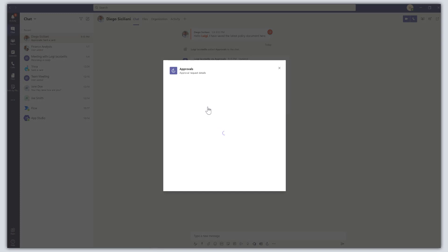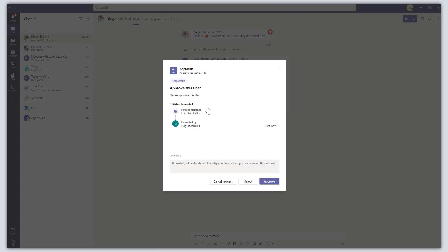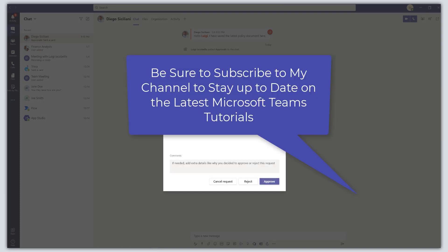That's how to use the Approvals app in Microsoft Teams. I hope you found this tutorial helpful. If you did, please like it, drop a comment below, and subscribe to my channel to stay up to date on the latest Microsoft Teams tutorials. Thanks for stopping by, talk soon.